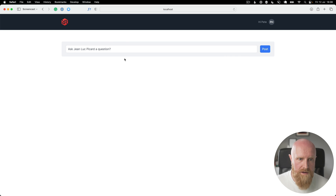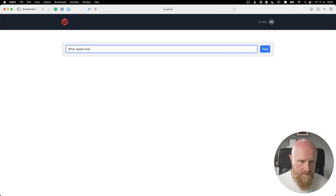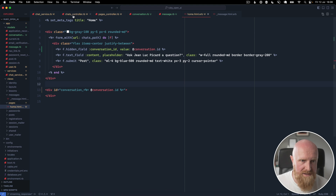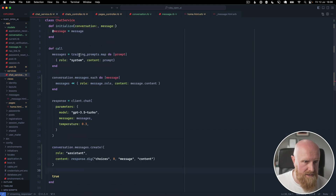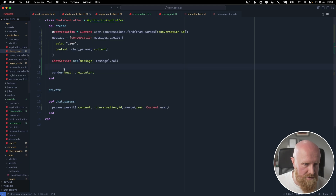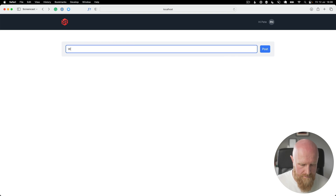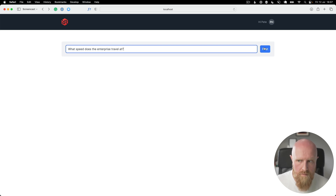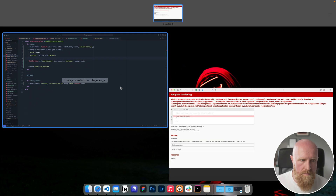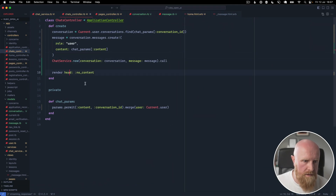I forgot to pass the conversation through to the chat service — the chat service is expecting a conversation as well. We go to the chats controller and pass in the conversation, make it a normal variable, and save. We also need to change the render to head :no_content.